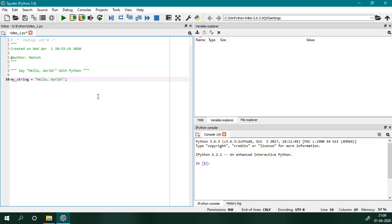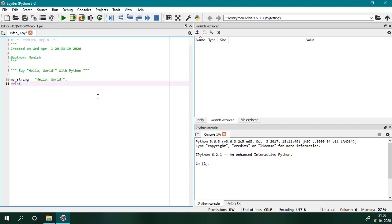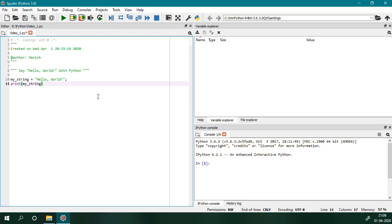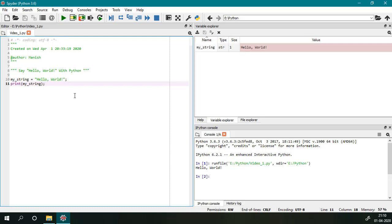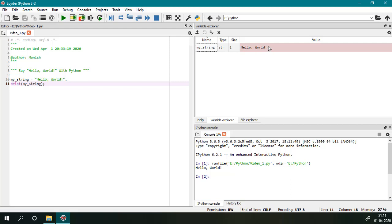And then I will print this variable using print function, and then I will execute this file using F5. As you can see, the file is executed and the result is shown in the console window. And here the Variable Explorer is showing one variable my_string, and the value of this variable is Hello World.